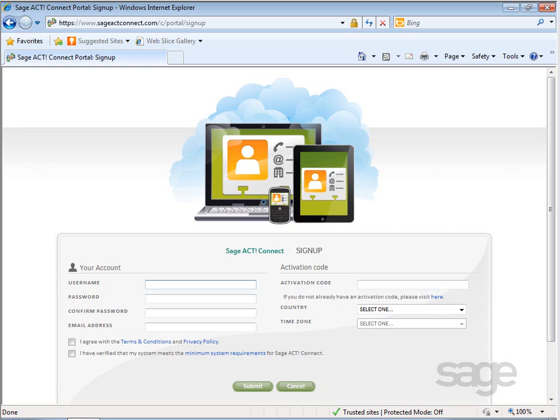After completing this lesson, you'll be able to sign up for a Sajak Connected Services account so you can get started using this service today. To get started with Sajak Connect, you'll need to purchase or start a 30-day trial of the Sajak Connect service.